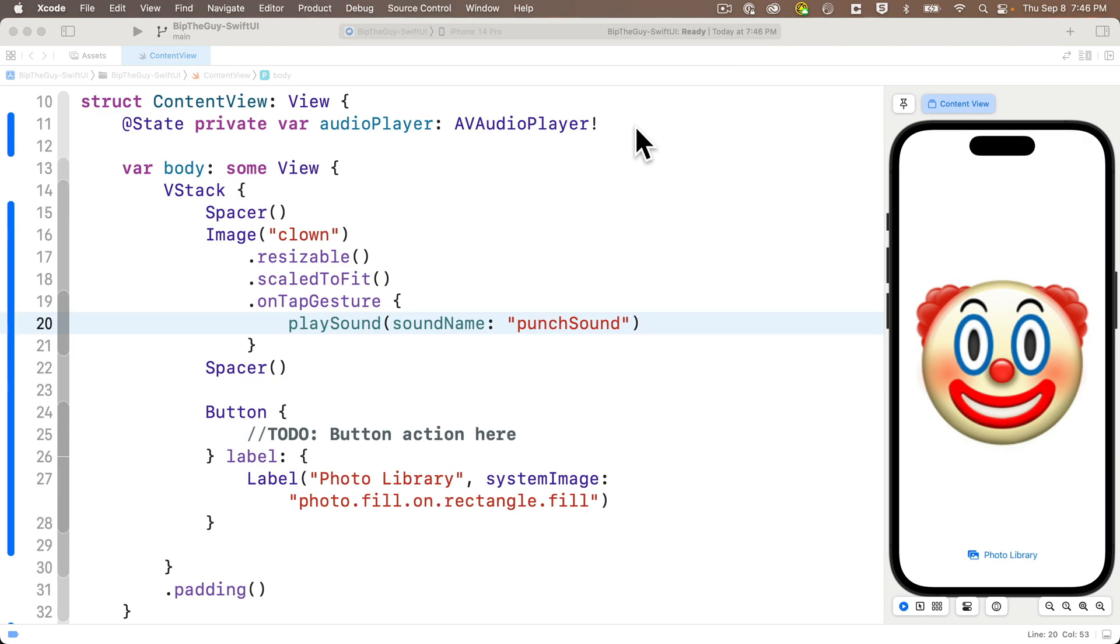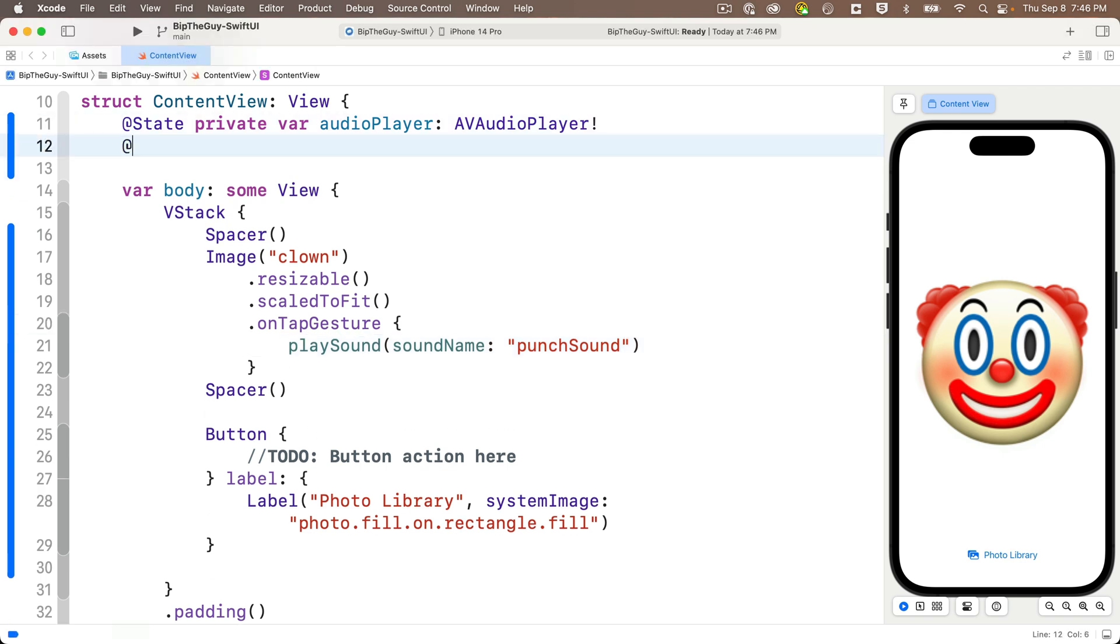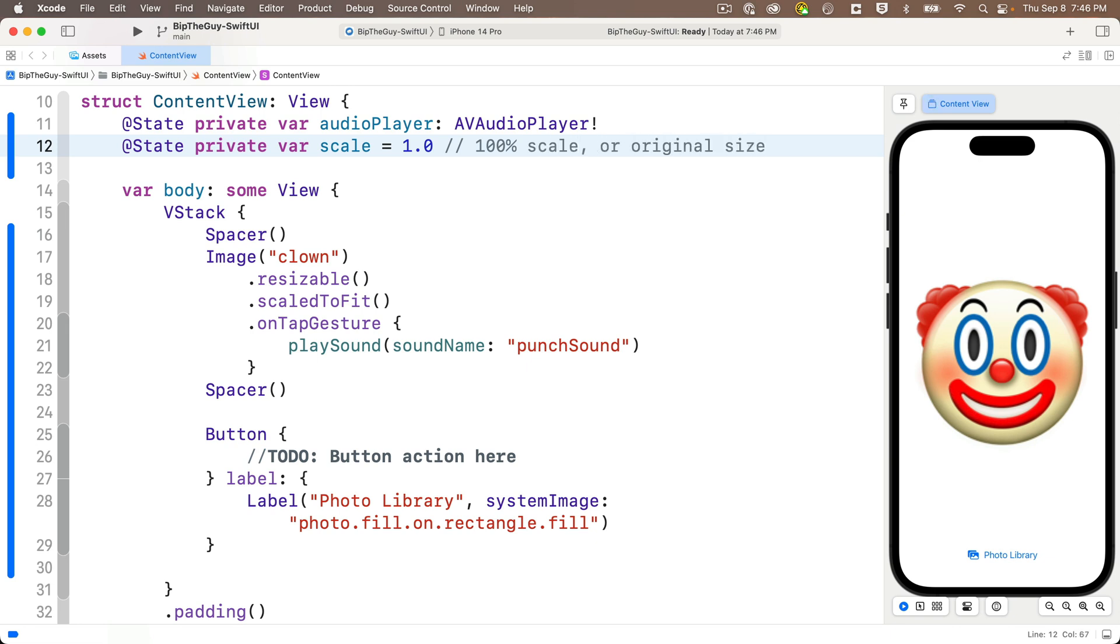First I'd like to introduce a modifier called scale effect. This is going to allow us to change the scale or the size of a view. So first we're going to be changing the scale so we need to create a variable to hold that scale. So up here where we define our properties we'll say @State private var scale equals 1.0. Now this is going to be the value that we multiply by our original size. When we start off multiplying the size by 1.0 leaves the scale unchanged.